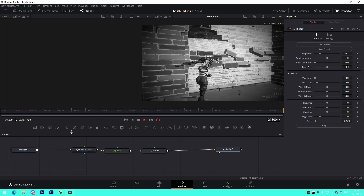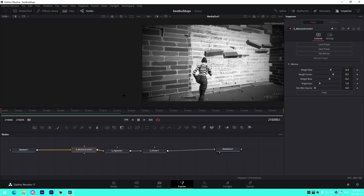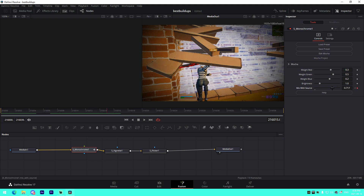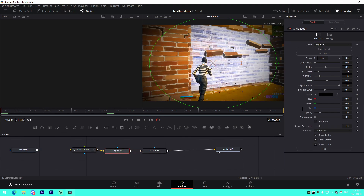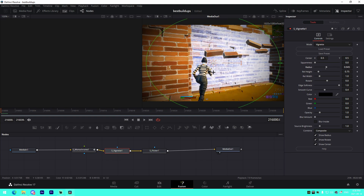We've got this weird looking thing but we're going to tinker with the settings to make it look nicer. At the beginning, press the keyframe button and change the mix with source to 1. Then go about 15 frames in and change the mix with source to about 0.4. For the vignette, change the radius to 0.95 and set the opacity to 1.2.